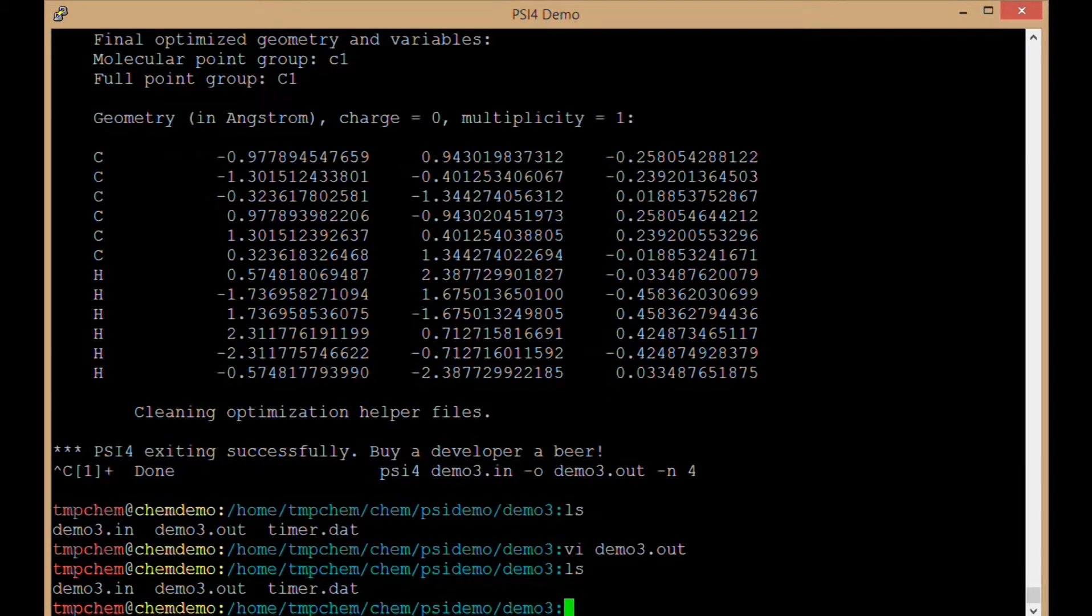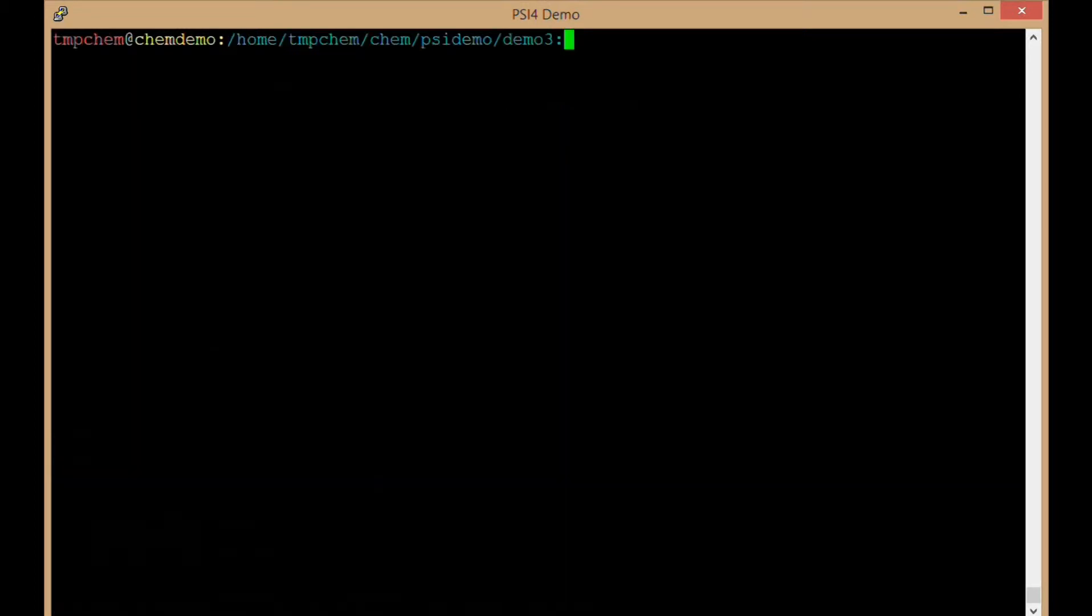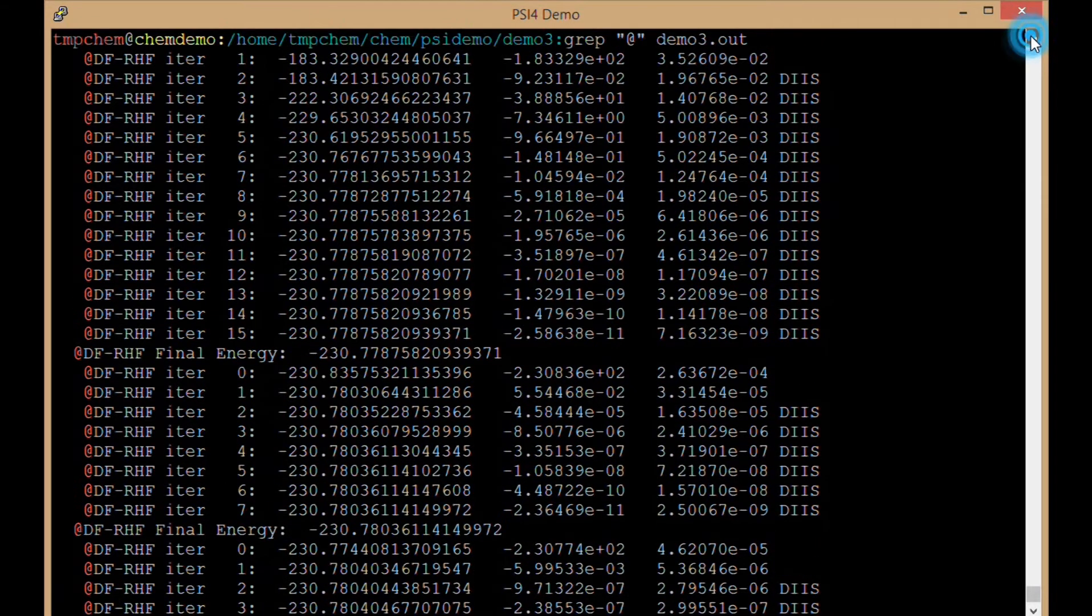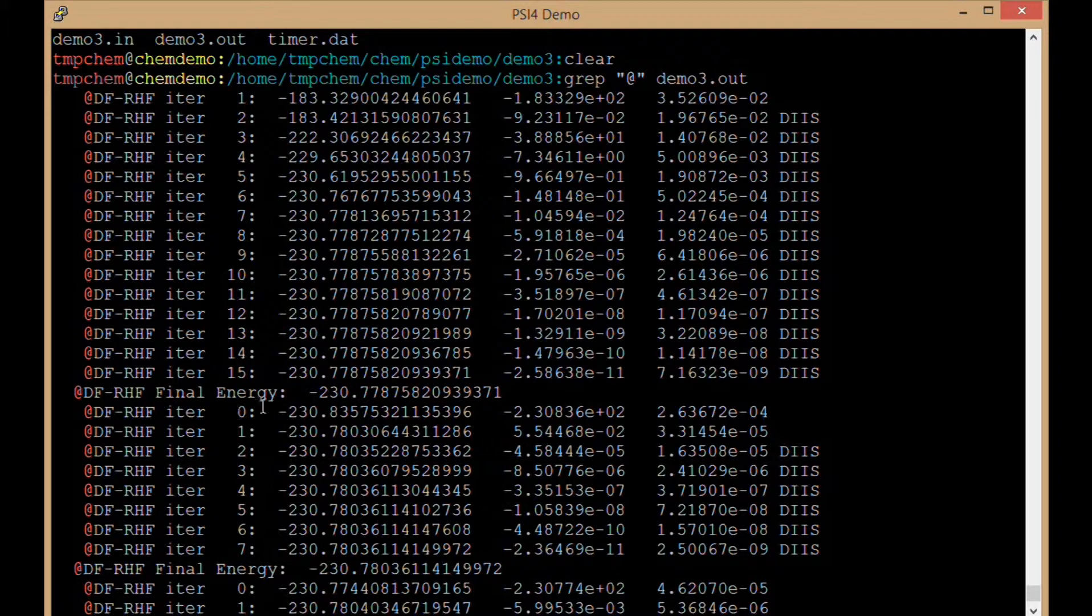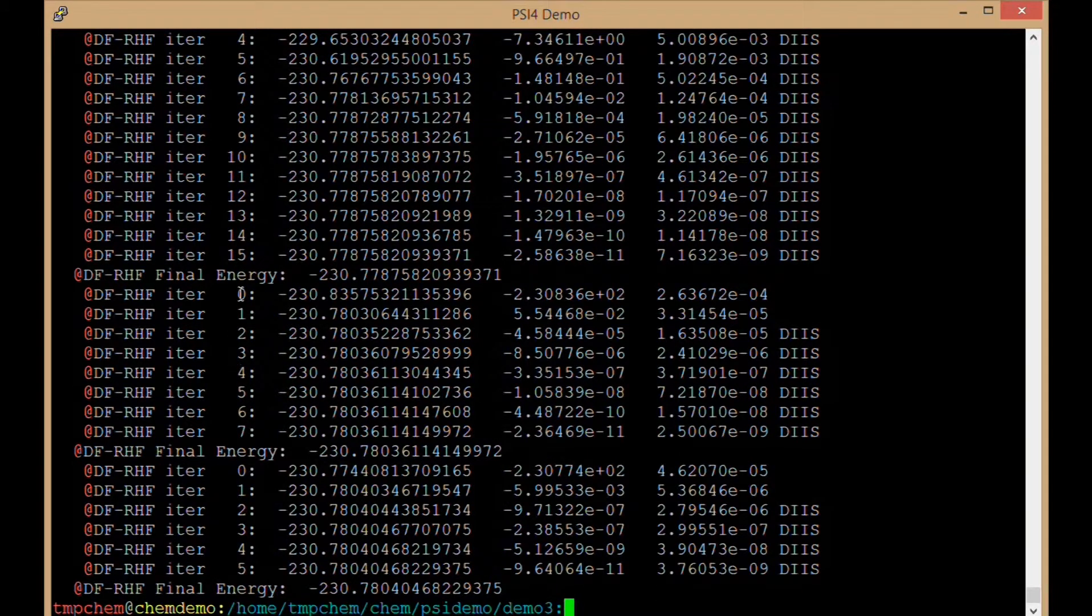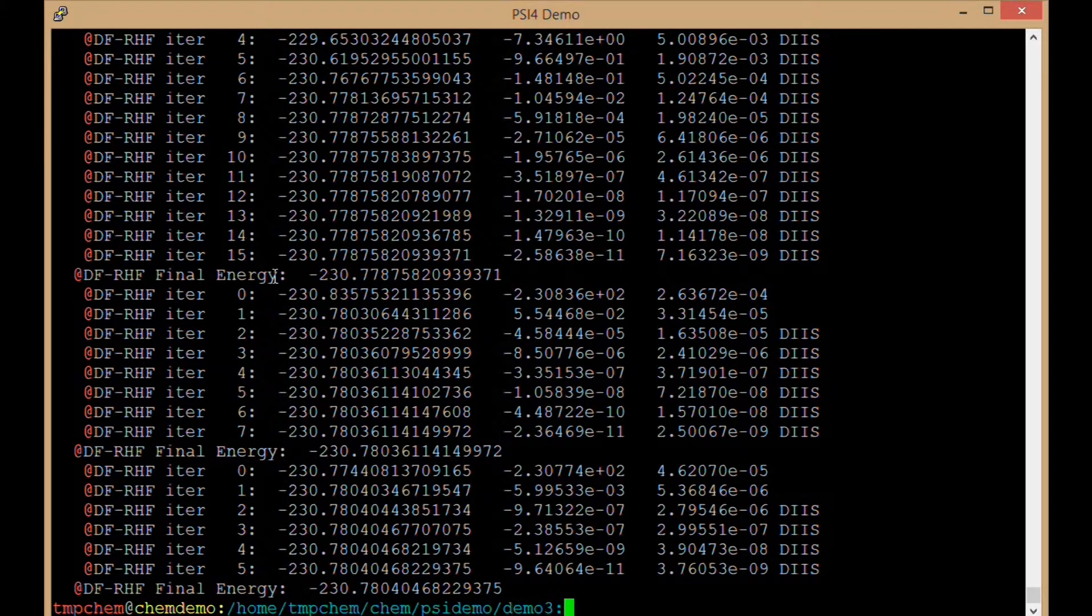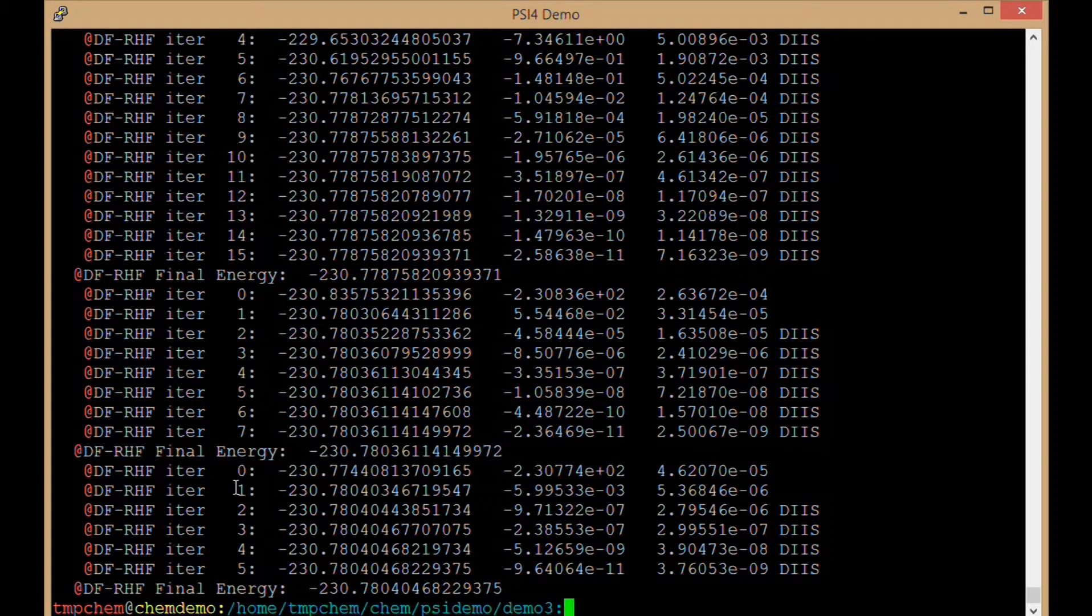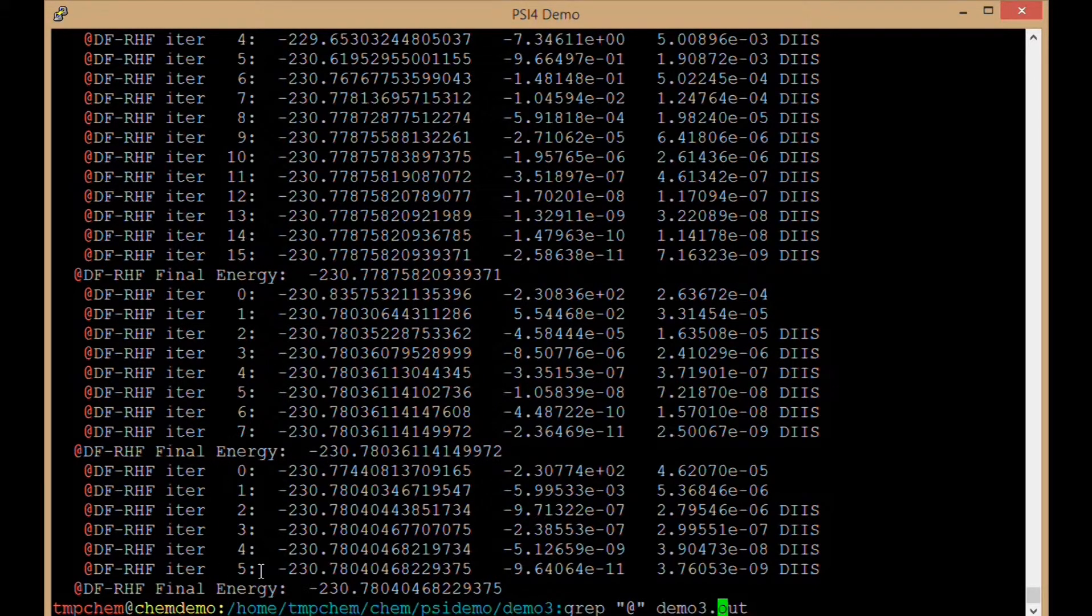One more thing of note before we move on is that we can use the command grep, so g-r-e-p, and we can grep the at character in our output file and that will give us SCF iterations. So we can look at the first computation of the energy, took 15 steps, get our final energy. This is the only line that uses the at character inside the file. Second calculation only took 7 steps because we had better guess orbitals. And the third and final iteration only took 5 steps.